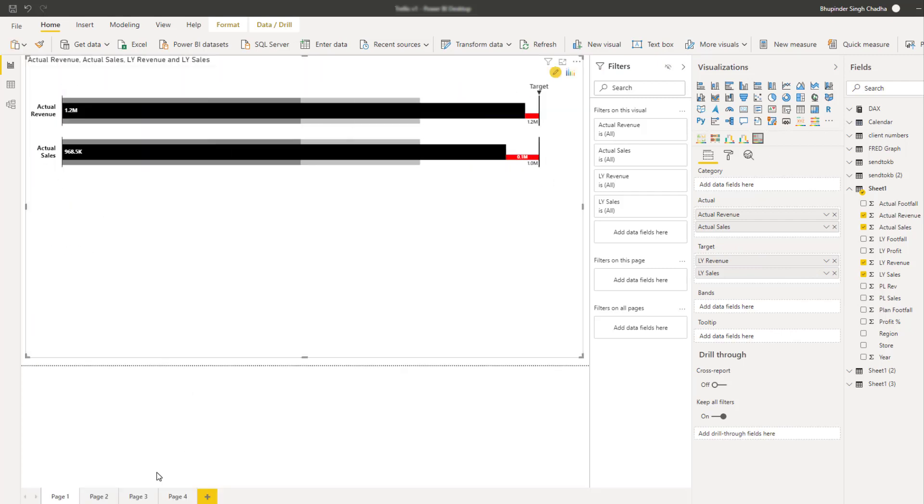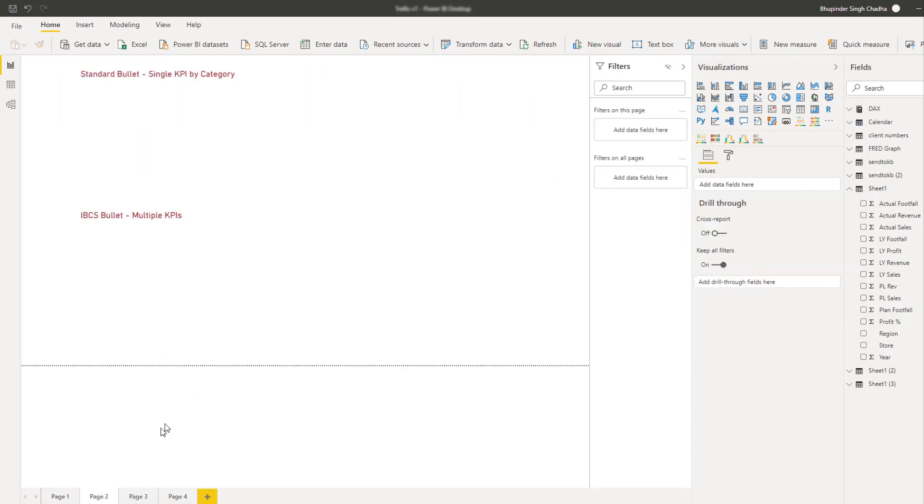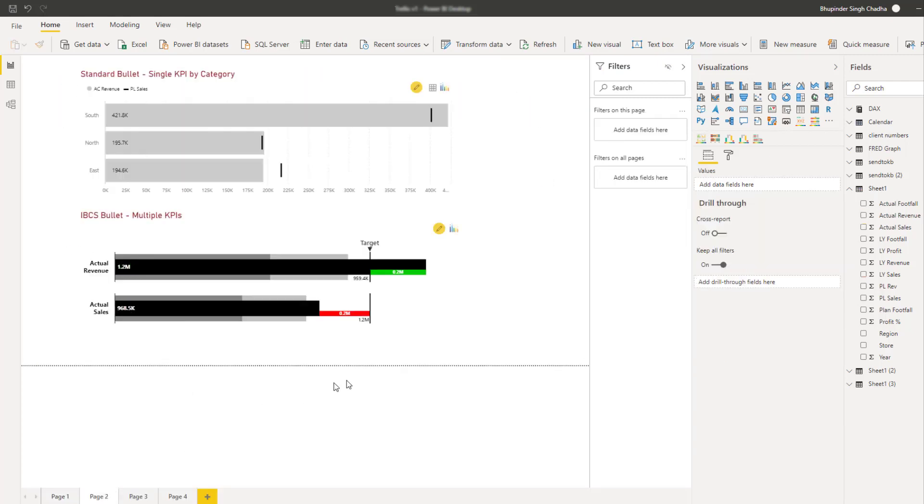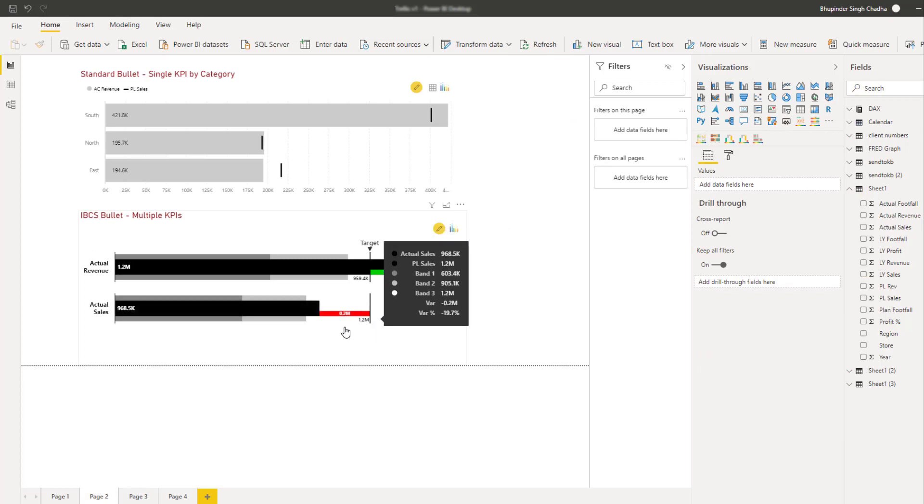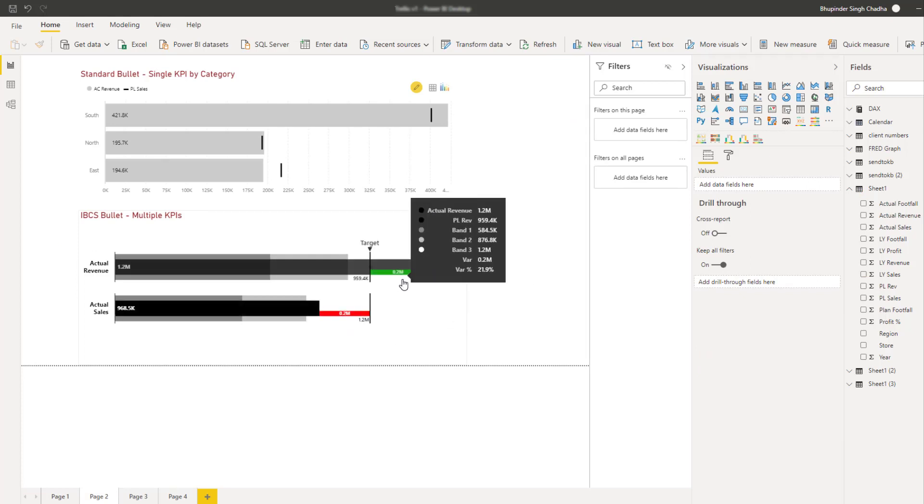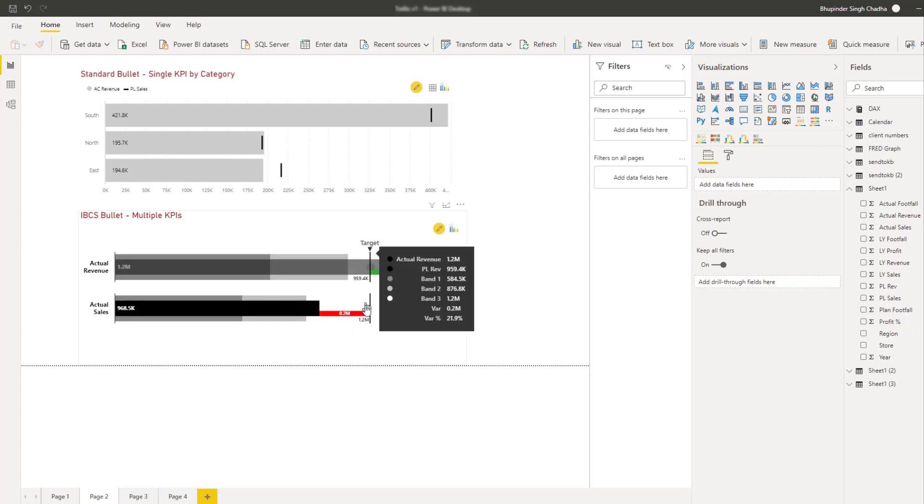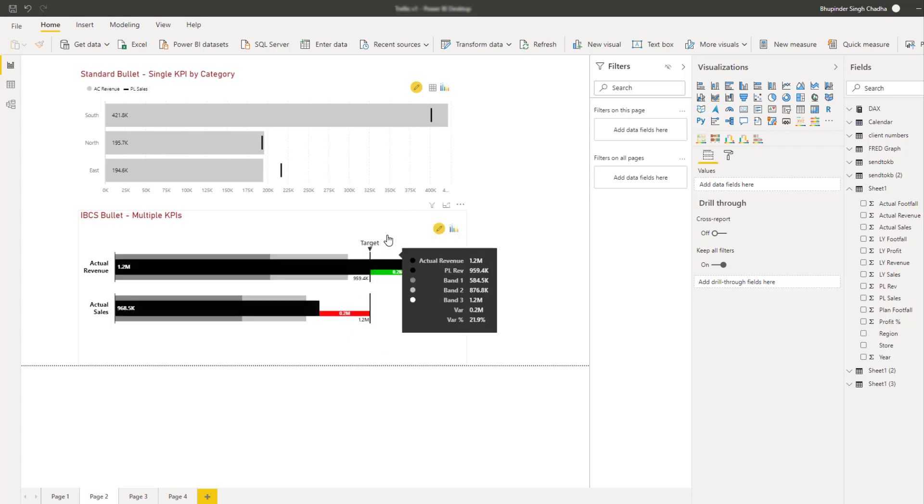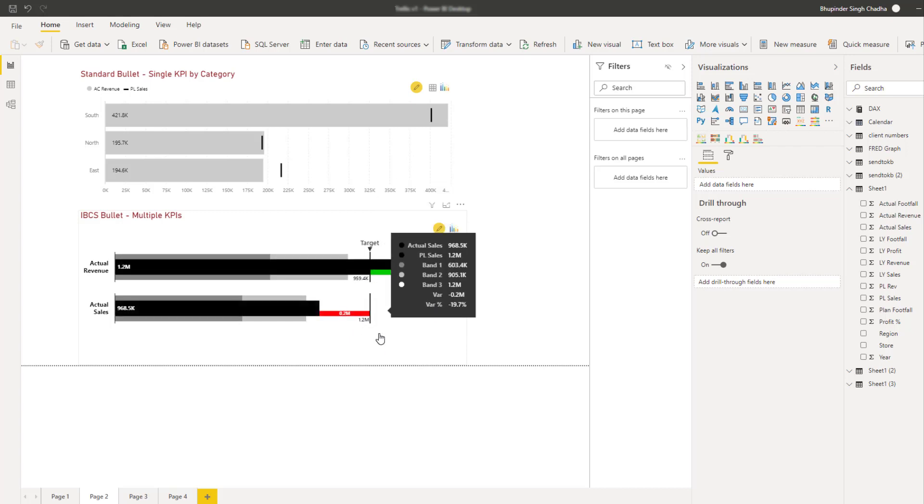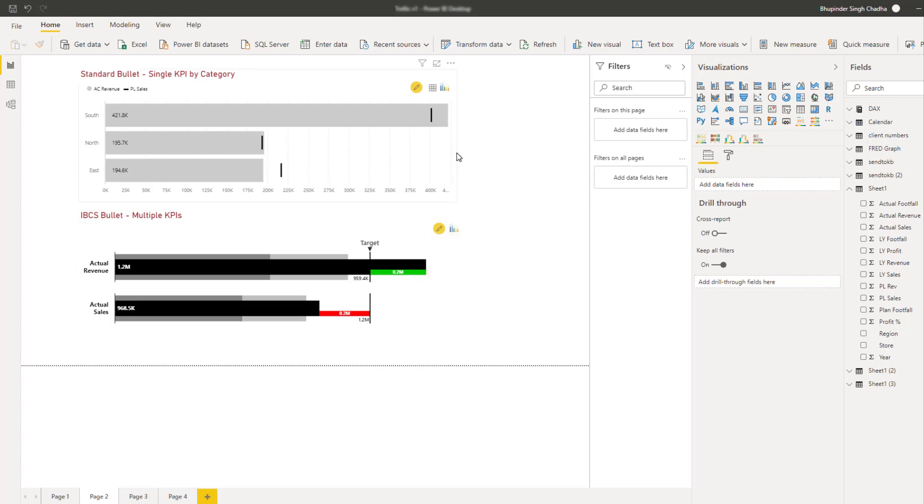Two key differences in both of these charts is that IBCZ bullet chart focuses on highlighting the positive and negative variances with the help of the variance bar and the second, it normalizes the target for better readability and understanding. Also with the standard bullet chart, you can only visualize one KPI split across different categories.